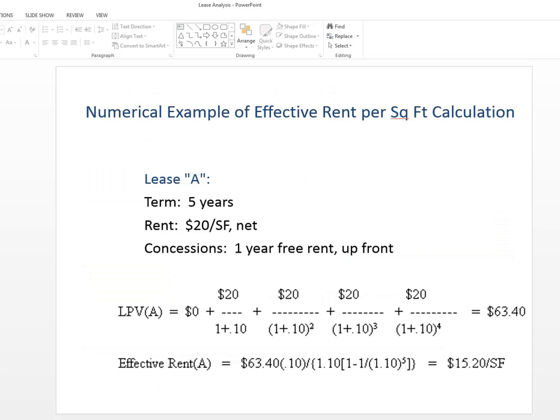We get a $63.40 lease present value. Now we convert that using the effective annuity formula to a level payment of $15.20 per year. So that's one example.